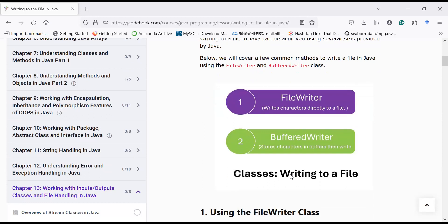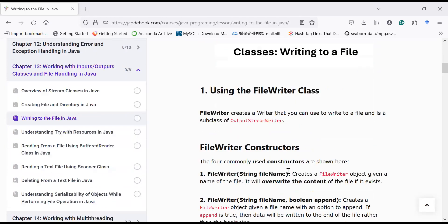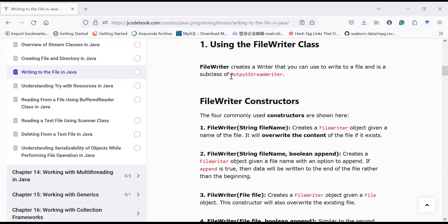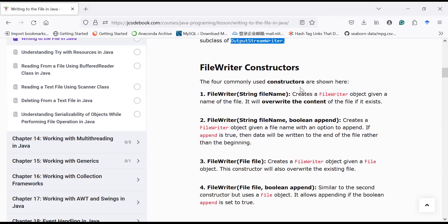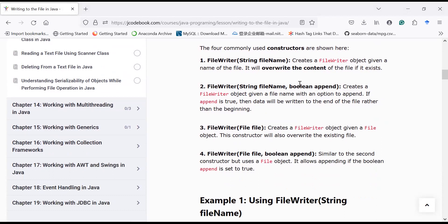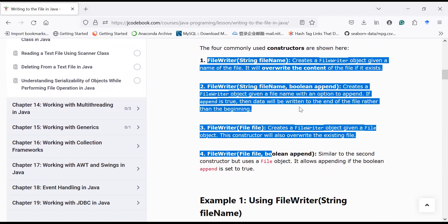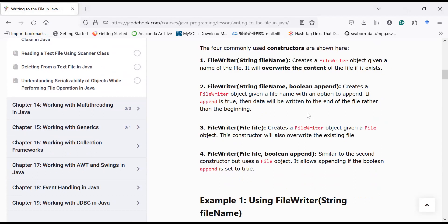Let us explore these classes. First is the FileWriter class. FileWriter is a subclass of OutputStreamWriter and it supports four different constructors to create a file in order to perform write operations. Let us understand with the help of programming examples how to create an object of FileWriter in order to perform write operations.